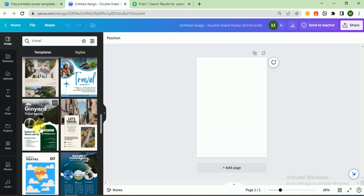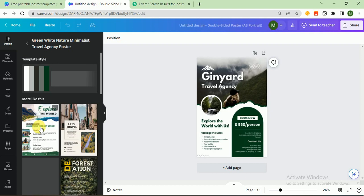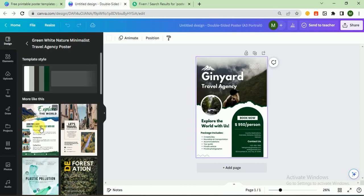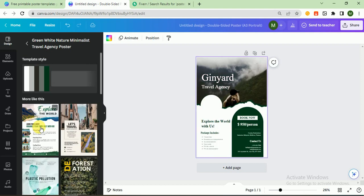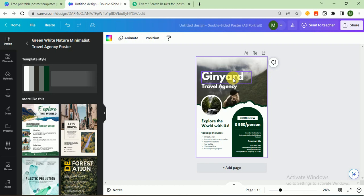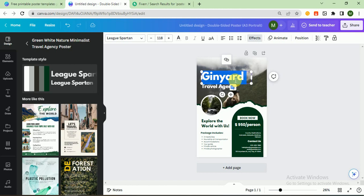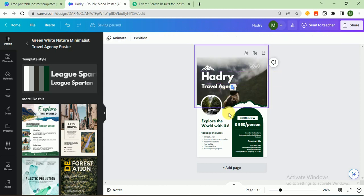First of all, I would like to change my agency name like Hedri Travel Agency.